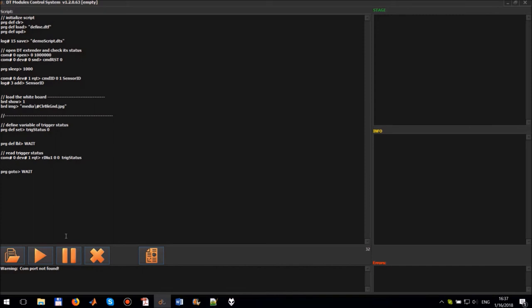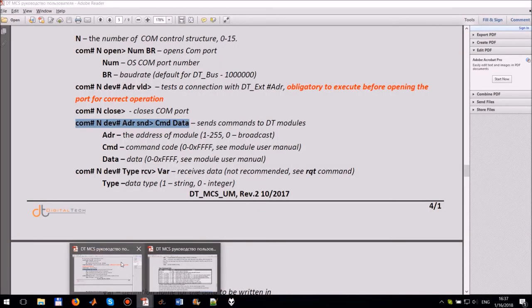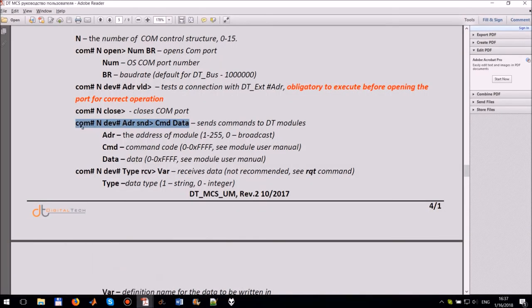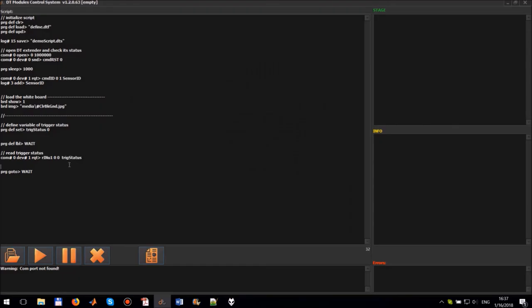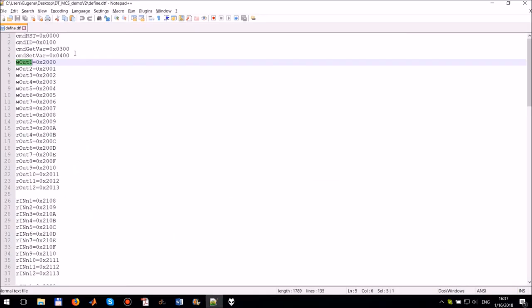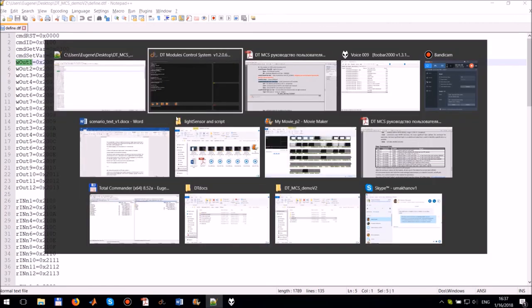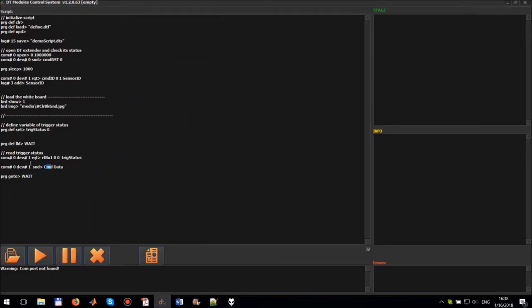To control LED lamp we use the command send command to DT modules. Copy and paste the command from the manual. The COM port number and device address is the same as in the previous command. The CMD is equal WOUT1, the 12 volt output number 1. And the data is equal to trig status.